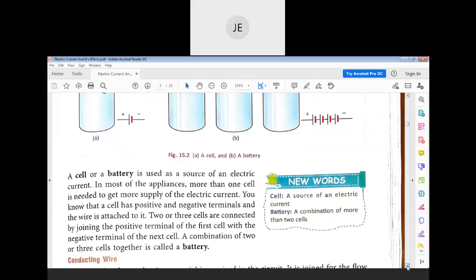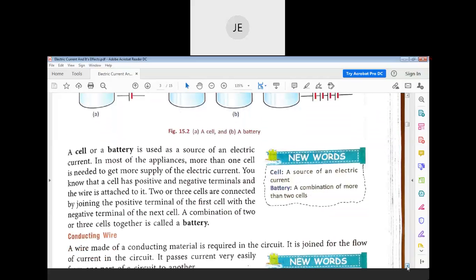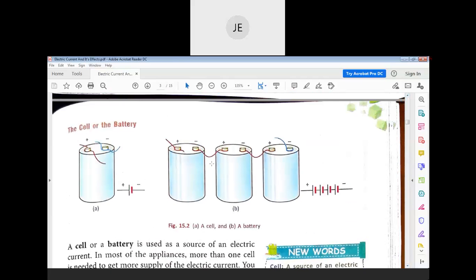A cell or battery is used as a source of electric current. In most appliances, more than one cell is needed. They are connected end-to-end — the positive terminal of one cell connects to the negative terminal of the next cell — forming a battery.